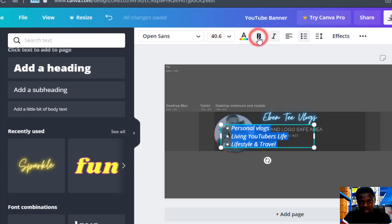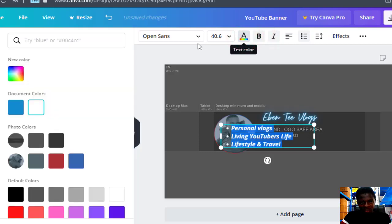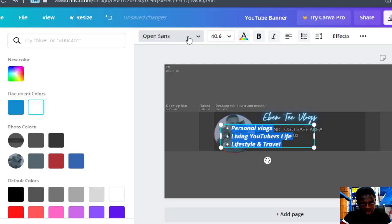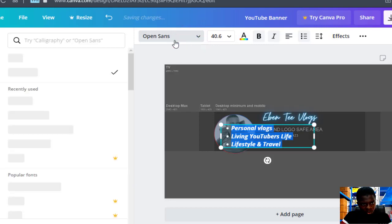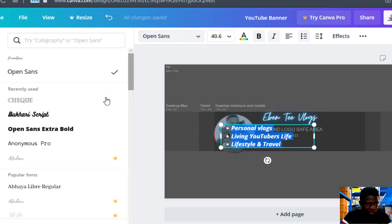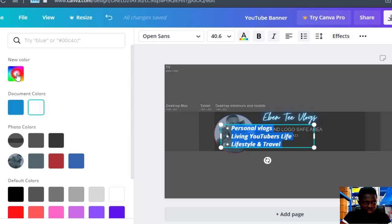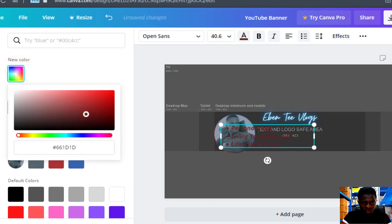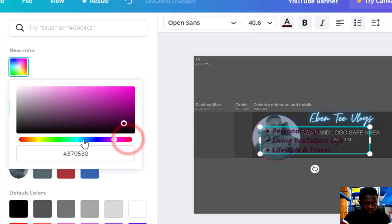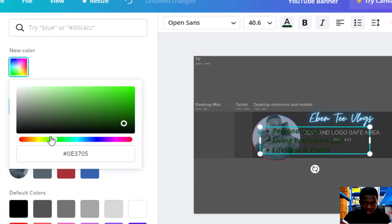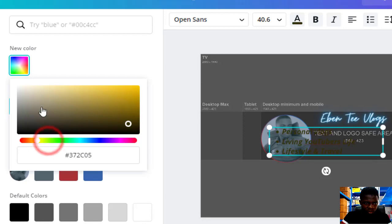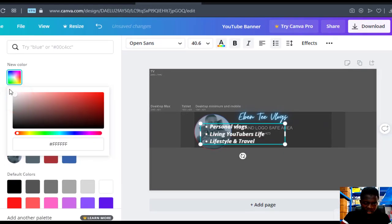You can make it bold, change the color, and also change the font size here. When you click on this button it will bring up options for you to change to any font size you want. As for me, I want this font so I won't change it. For color, I want the white color.